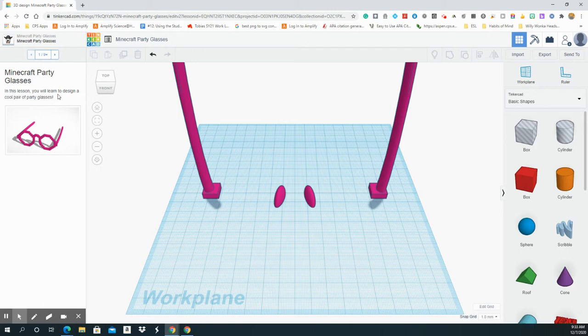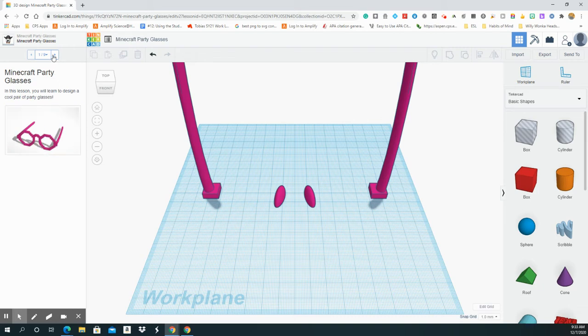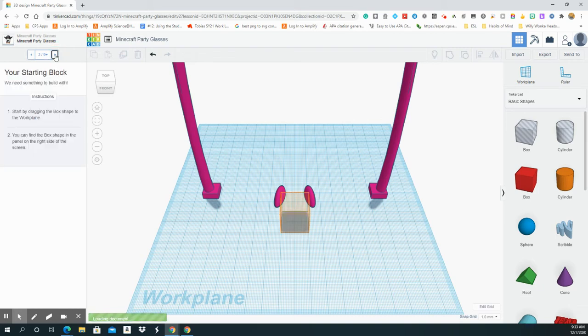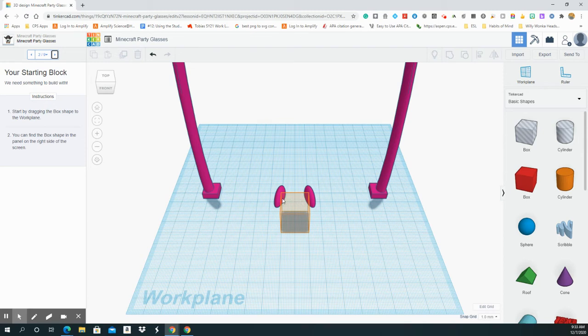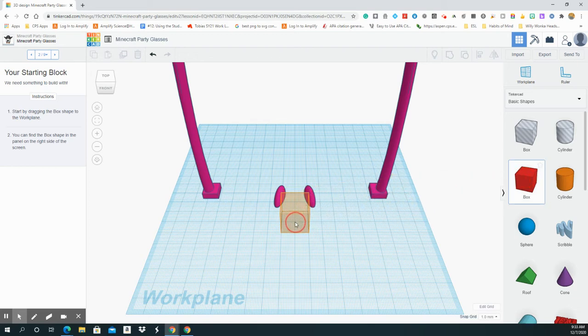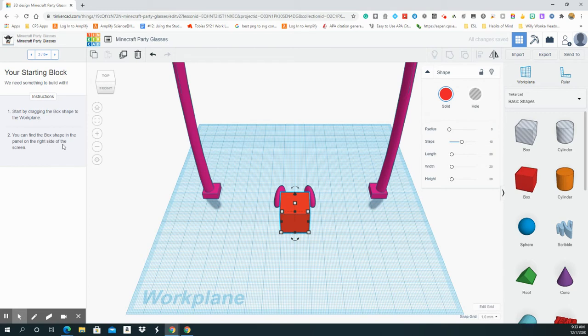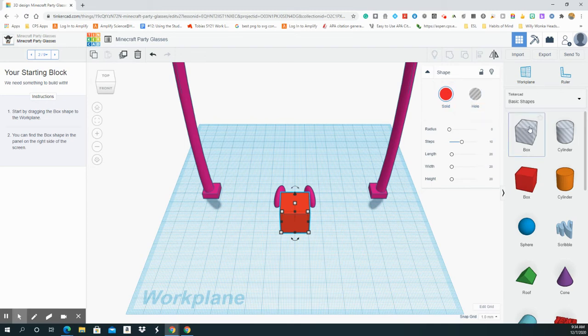So in this lesson, you will learn to design a cool pair of party glasses. So I'm going to go to step two and it's pretty much step by step. Start by dragging the box shape to the workspace. If you notice, there's an outline here and that's exactly where they want you to drag it. So here's the box shape and you just drop and click. You'll find the box shape in the panel on the right side of the screen. So I've done that.